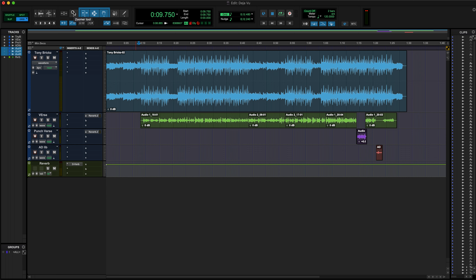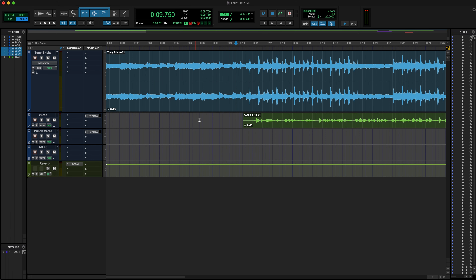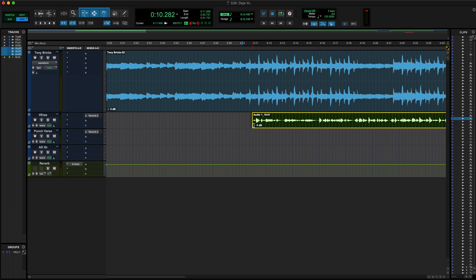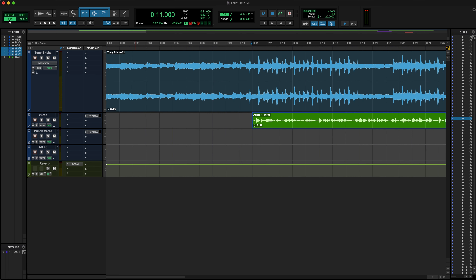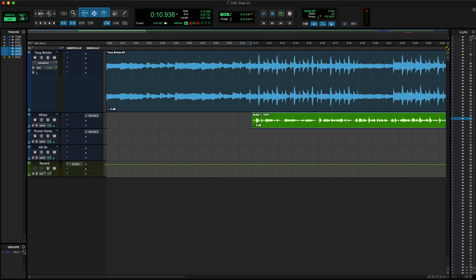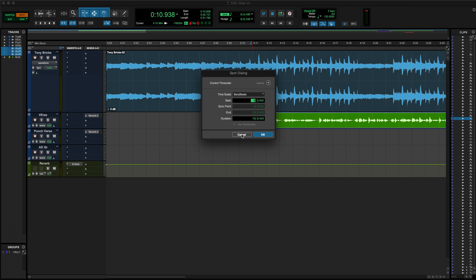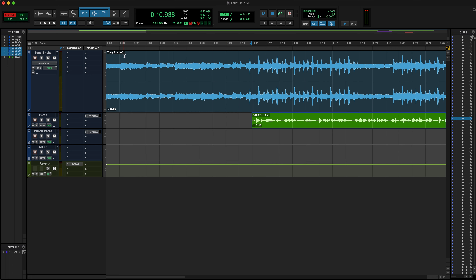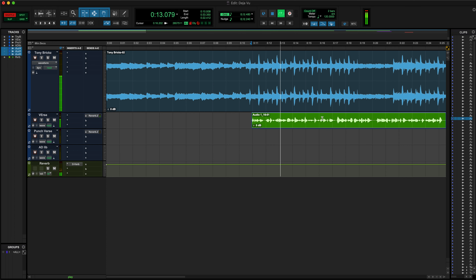The next button next to the Zoomer tool is the Trim tool. The Trim tool is simply what it sounds like — you can use it to trim down audio clips. You can do that in Grid mode, Slip mode, or Spot mode. In Spot mode it'll ask you where you want to trim it to. In Shuffle mode it'll trim and slide everything back as it's trimming down.